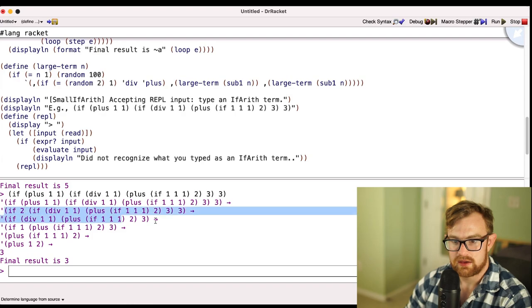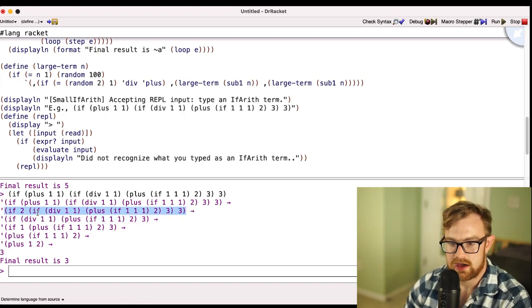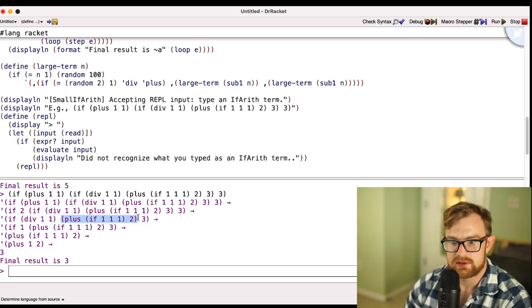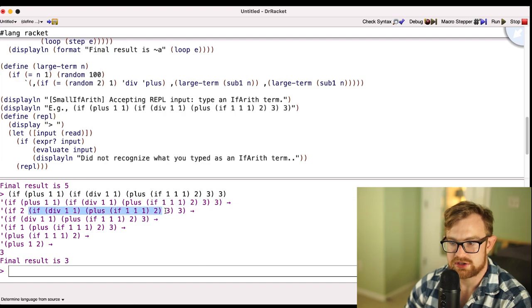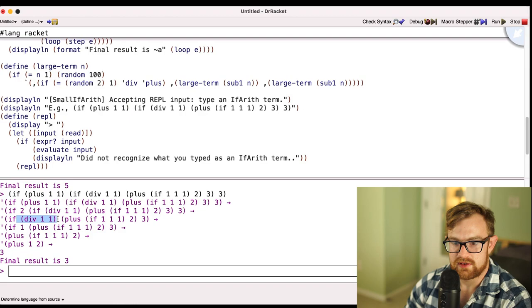For a bigger expression involving if: first we calculate the guard and step it down to two. Then since two is not zero, we take the true branch of the if. The true branch then steps down, evaluating its subexpression, and the final result is three. That demonstrates how the small step evaluator works.